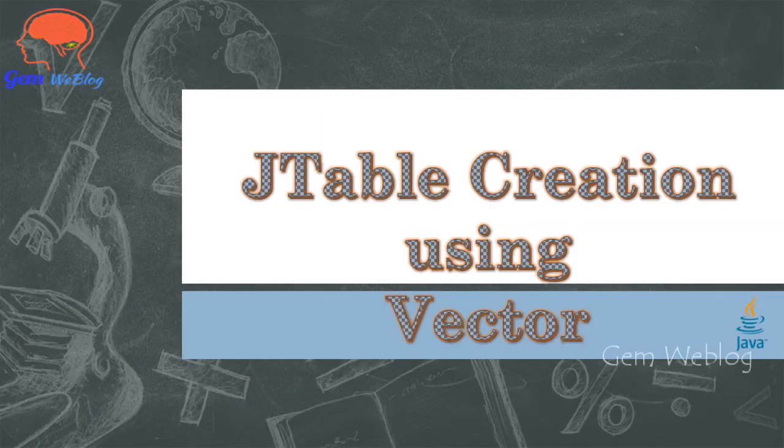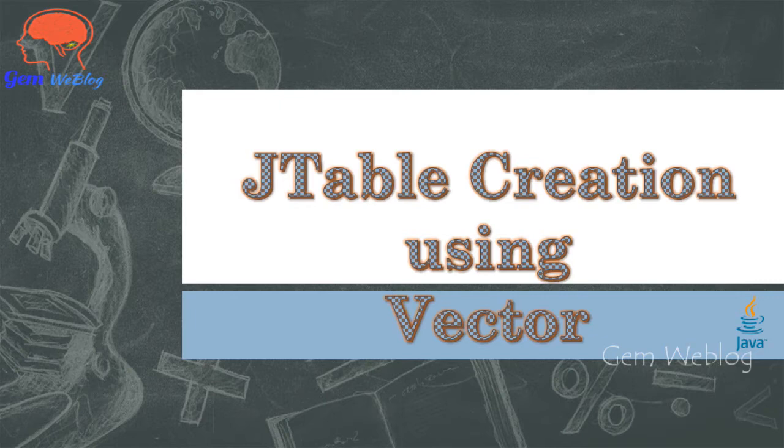Welcome to Gem Weblog. In this video we are going to discuss how to create a table using JTable class with vector argument.